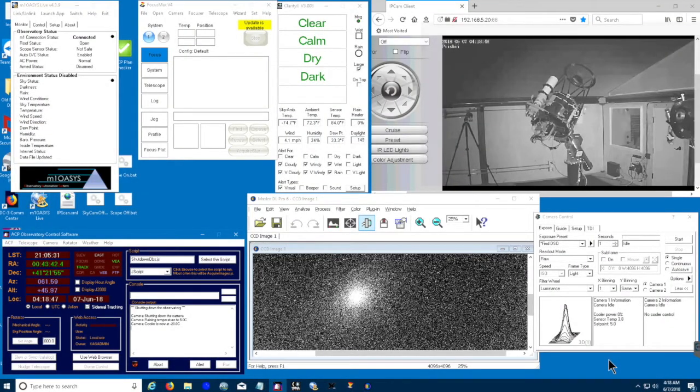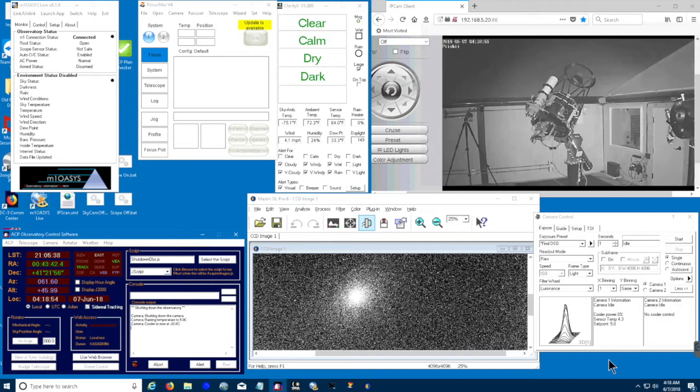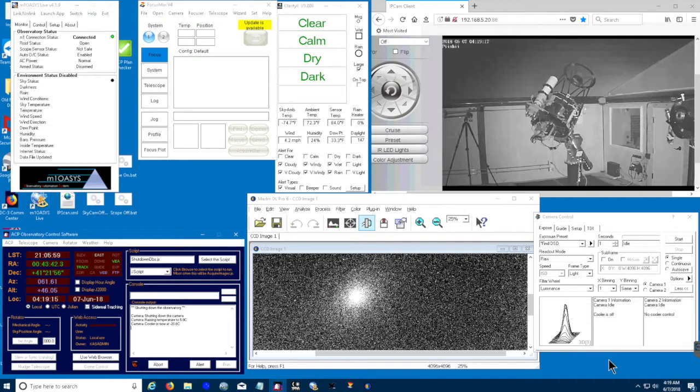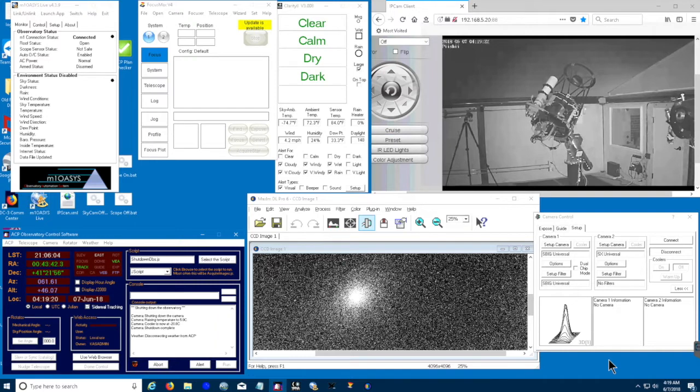All right, we're back. We're getting close, about a degree away. As soon as we get to the set point, a few things will happen somewhat quickly. When we've finished warming the camera, the first thing that we're going to do is disconnect the ACP weather server. And there, ACP is just disconnected.